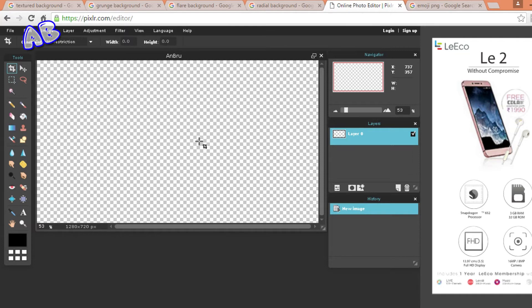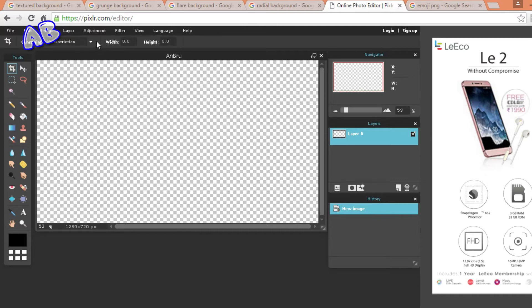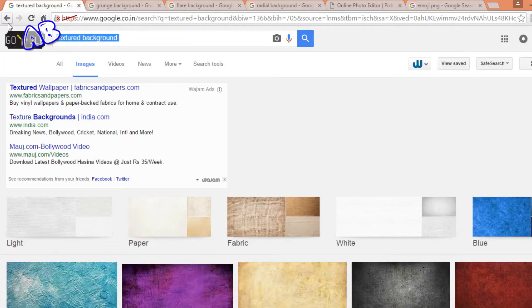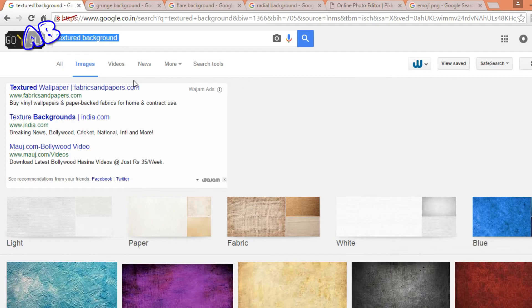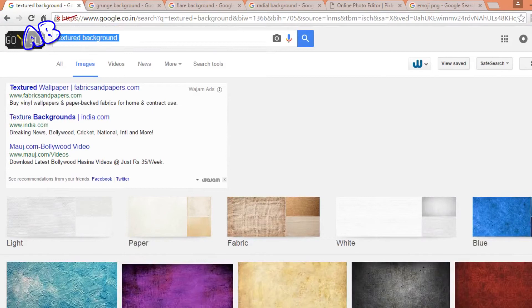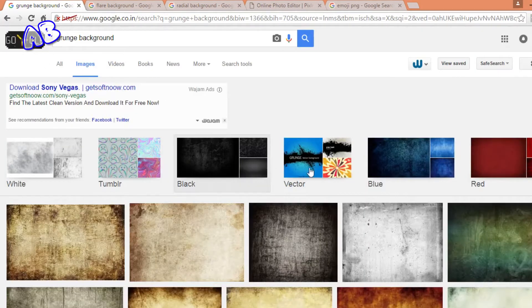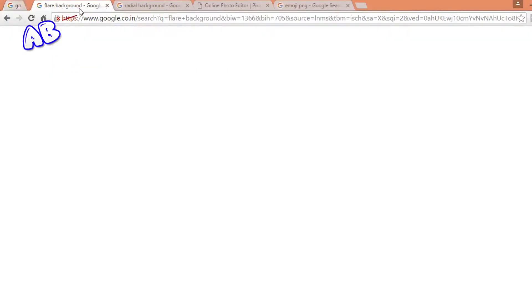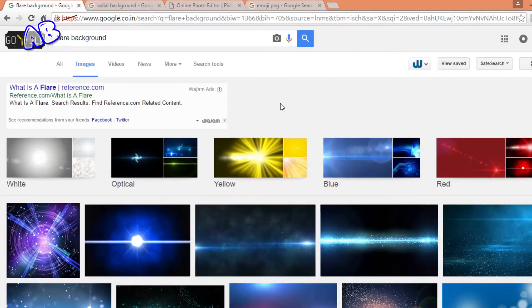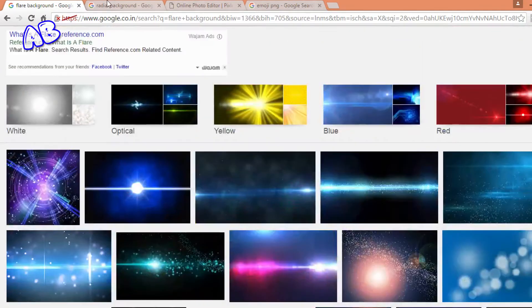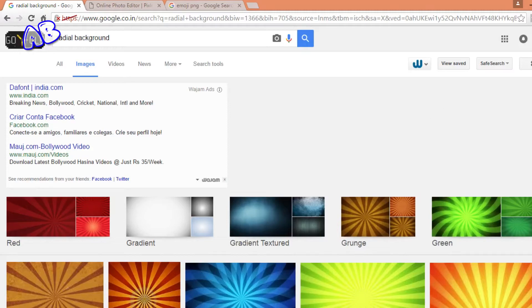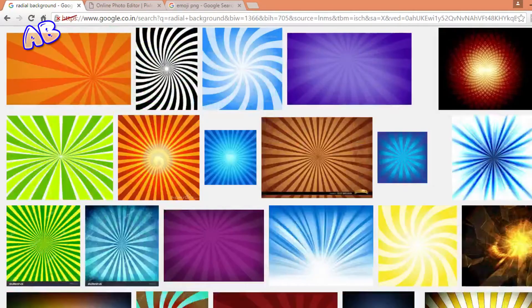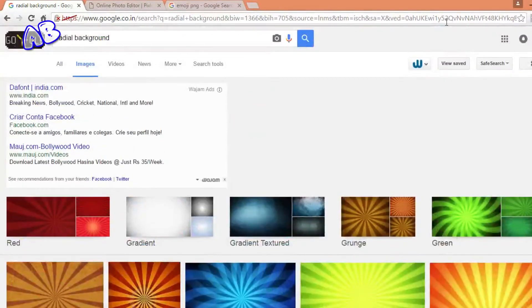So here it is, this is the tab or the layer where we will do our work. Now we need a background for this thing. The best place to find the background is Google images. There are different types of backgrounds. The first type is the textured background, the second one is the grunge background which is kind of some dull shades, the third is the fair background, and the fourth one is the radial background. I can't cover all the backgrounds because there are so many types of them.